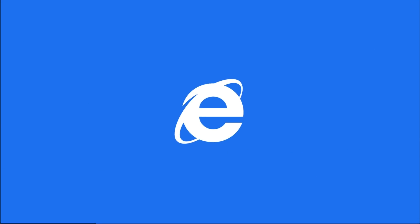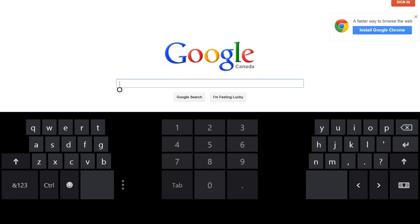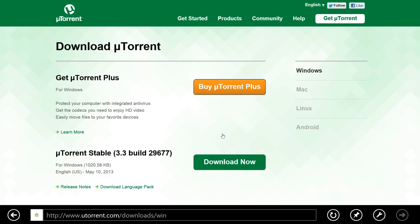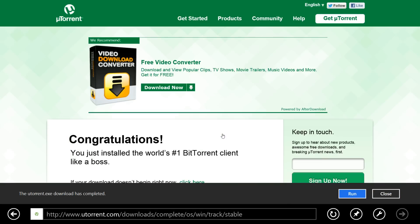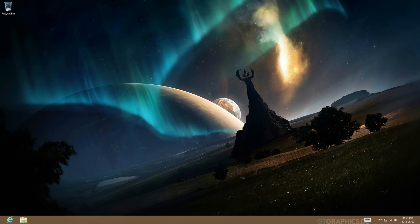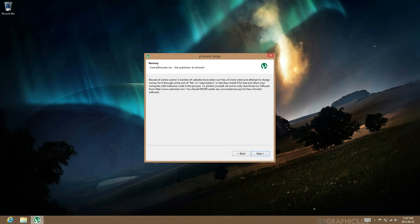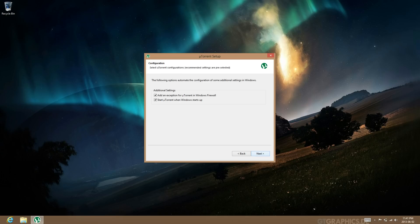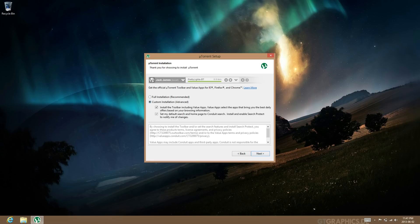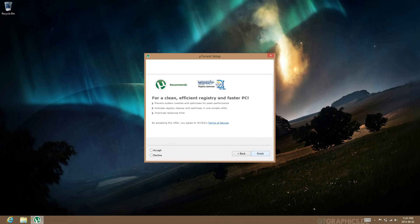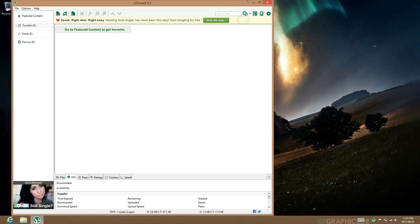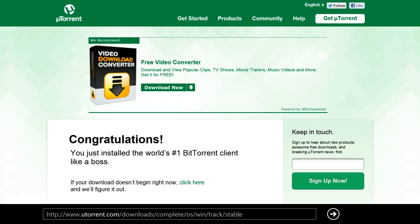What you're going to have to do is go to your web browser, go to Google and enter uTorrent, click on download, click on the download now, save or run it, and install it as you normally would.